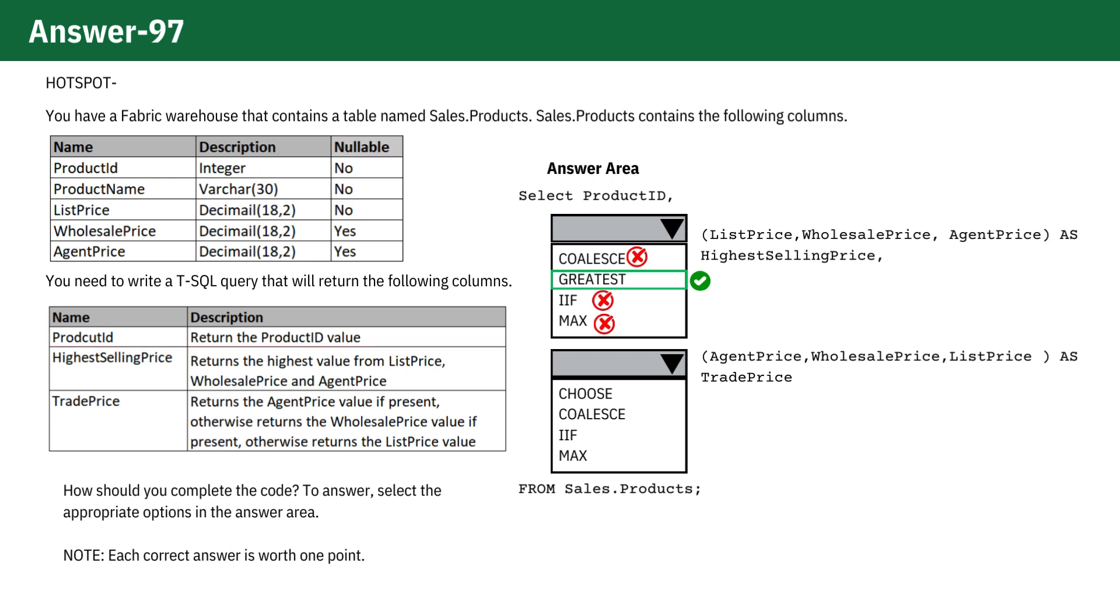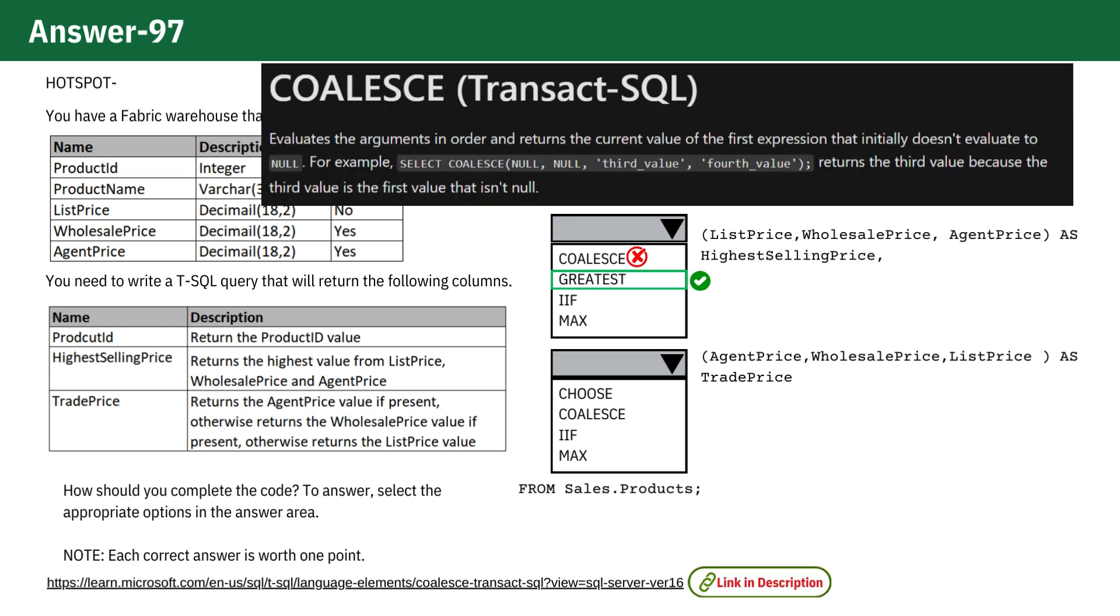Other options like COALESCE, IIF, or MAX aren't suitable here because COALESCE returns the first non-null value among its arguments, but does not compare their values.